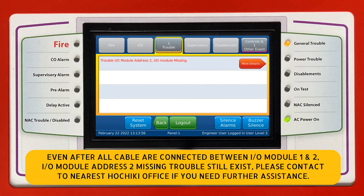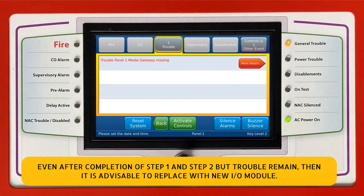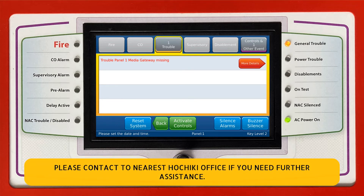Even after all cables are connected between I.O. module 1 and 2, if the I.O. module address 2 missing trouble still exists, please contact the nearest Hochiki office for further assistance. If trouble remains after completing steps 1 and 2, it is advisable to replace the unit with a new I.O. module. Please contact the nearest Hochiki office if you need further assistance.